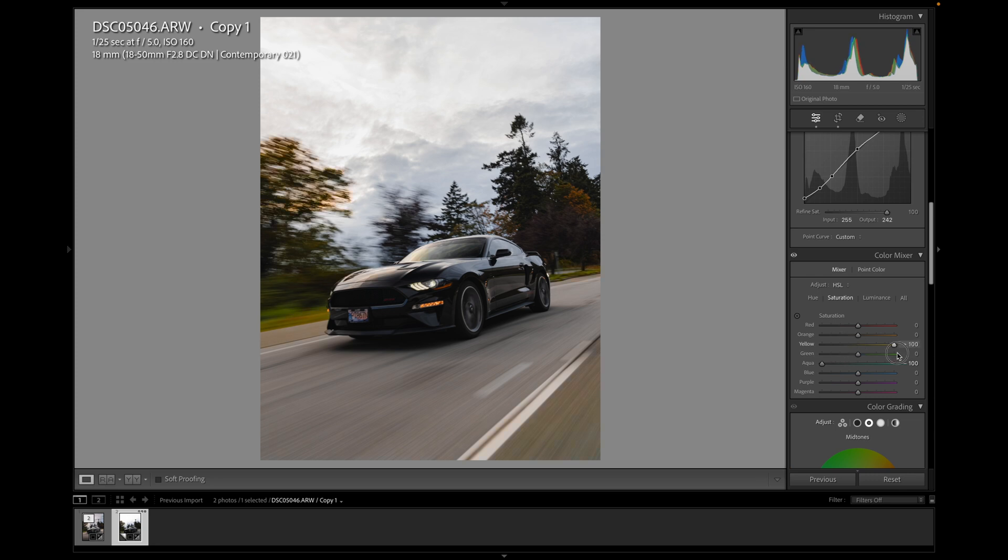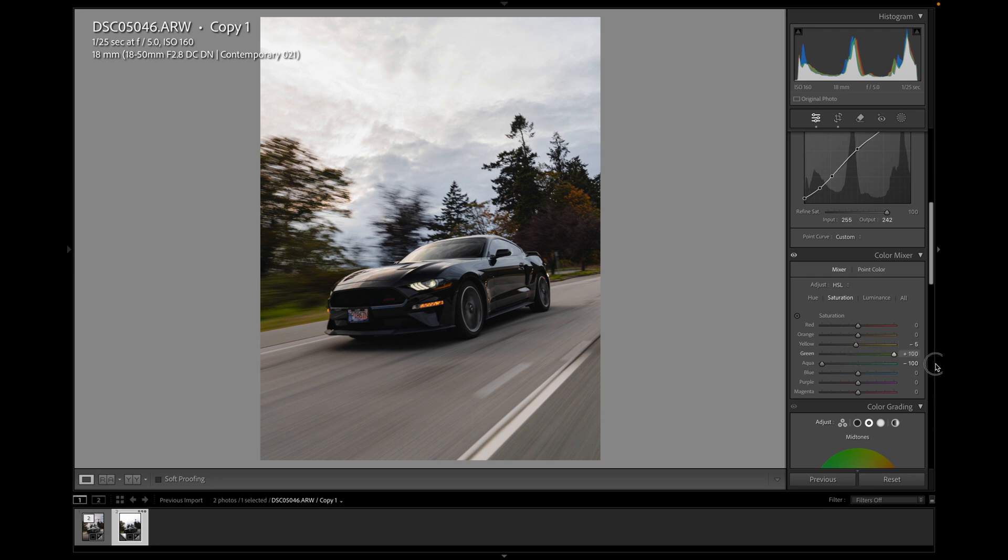Yellows. Again, I don't want to desaturate completely. Sometimes I like to blast it to 100 to see where the colors are actually lying. So it's mostly obviously in the trees and a bit on the ground. So I just want to bring that back. Maybe not too much at all.